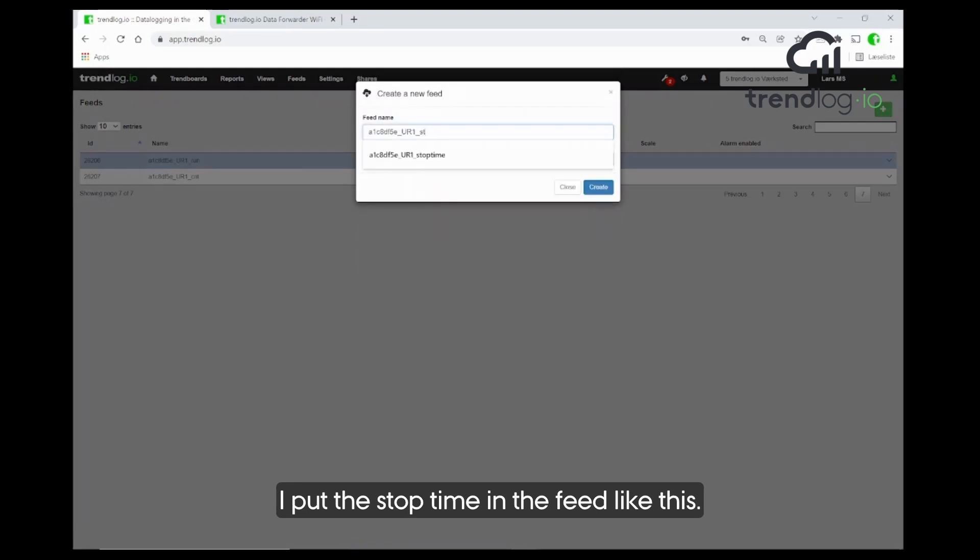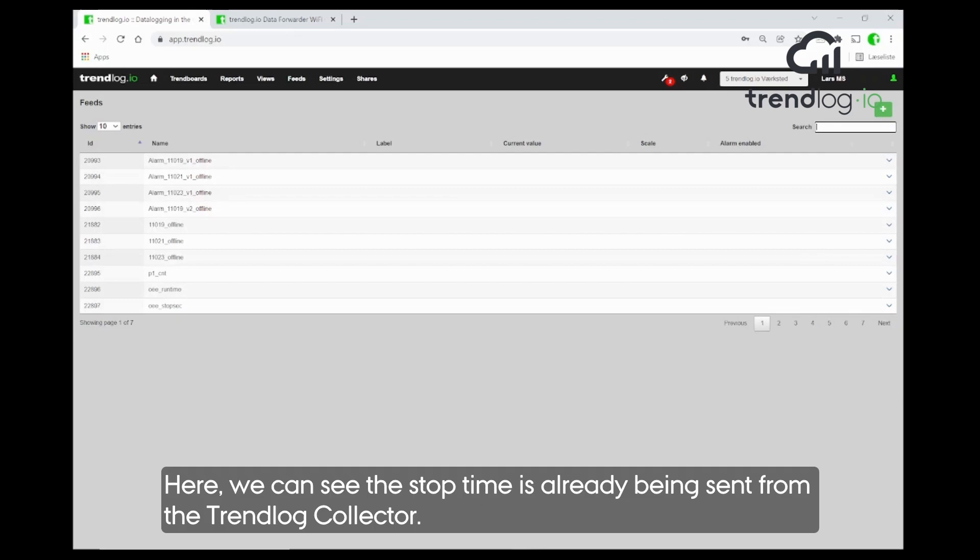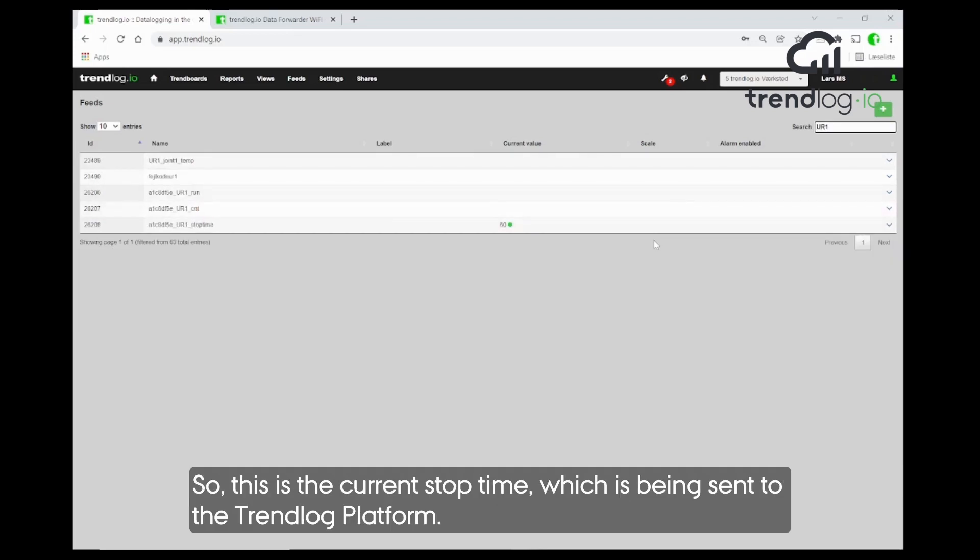Oh, we see now here, the stop time actually is sent already. So, this is the current stop time that is sent to the platform. Great.